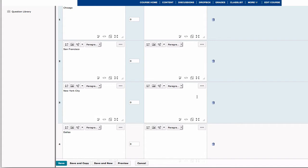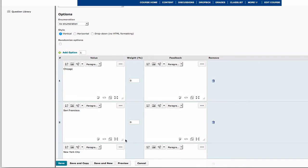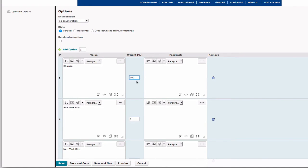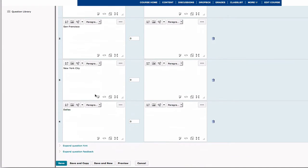So now we have our four options for our quiz question. However, we can't save it yet because we haven't selected the correct answer. And to do that, we are going to weight our correct answer with 100%. So now that we have our 100% in our correct answer, you can scroll all the way down to the bottom and click the blue Save button.